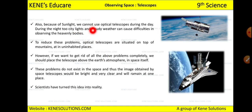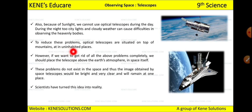Also, because of sunlight, we cannot use optical telescopes during the day — they are used only at night when the sky is dark. During the night too, city lights and cloudy weather can cause difficulties in observing heavenly bodies. To reduce this problem, optical telescopes are situated on top of mountains in uninhabited places.